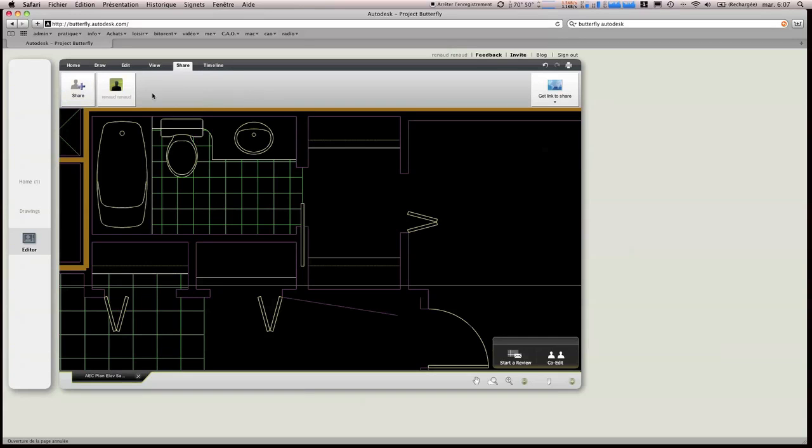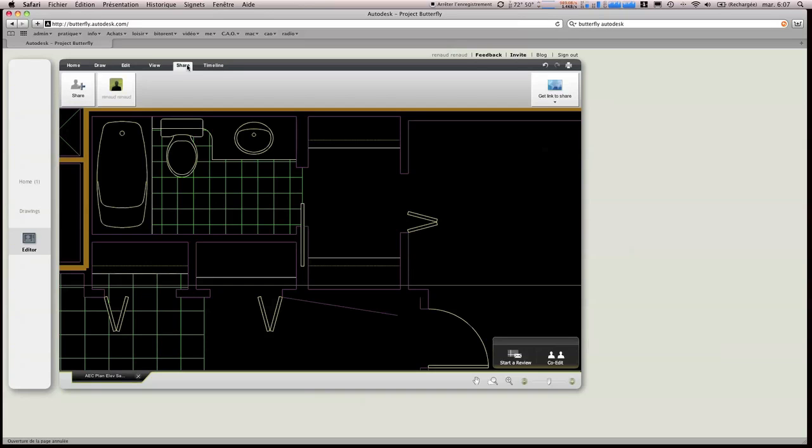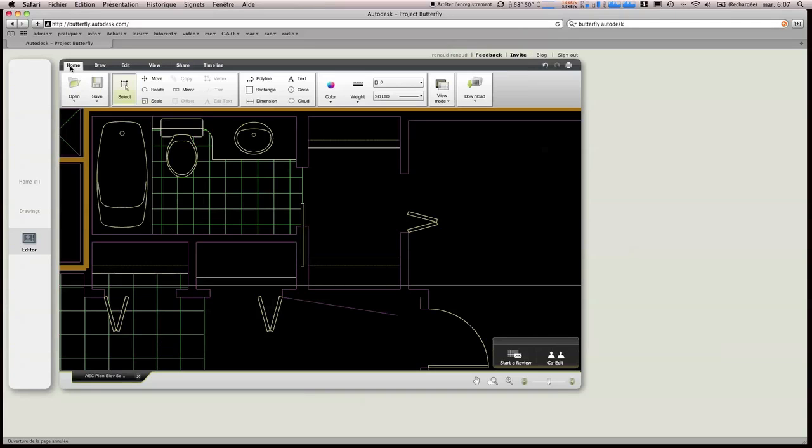Et avec le share, vous verrez que la possibilité de collaboration est assez impressionnante, et on se dit que dans l'avenir, les possibilités de ce logiciel seront vraiment très, très, très intéressantes. Et même, ils ont pensé au cloud.